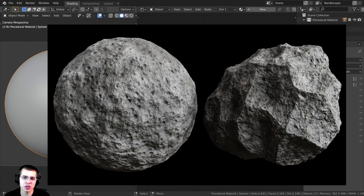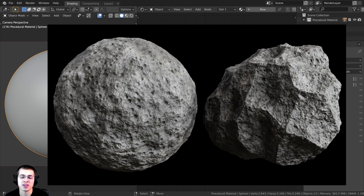In this tutorial, we're going to be creating this procedural asteroid material in Blender.